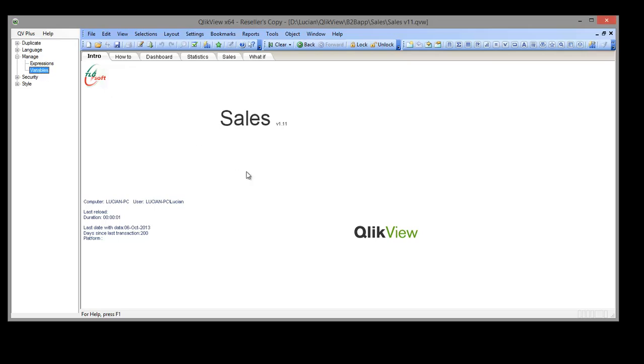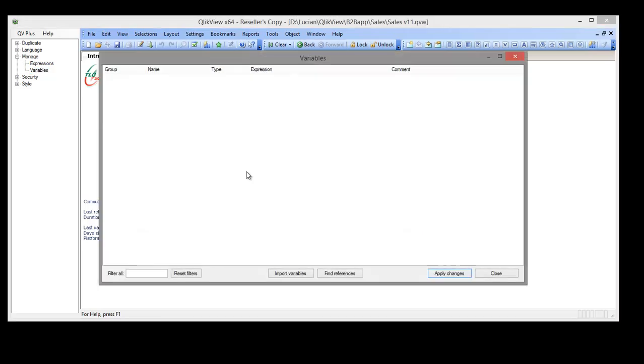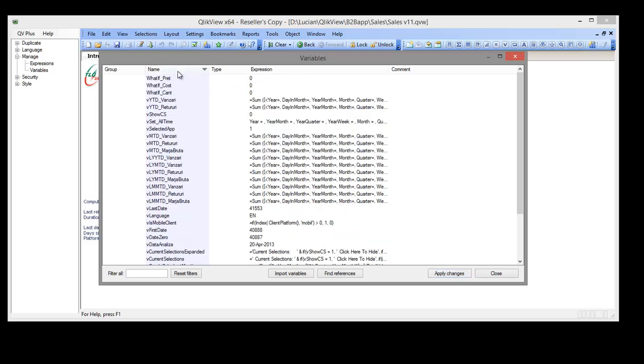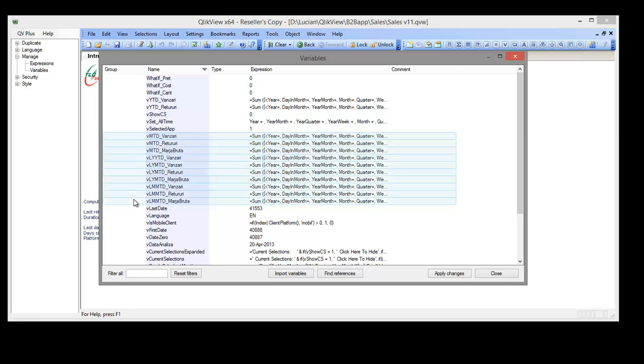To do that we are going to use the QV plus manage variables tool where beside the name, expression and comment we have group and type as additional properties that we can use. For example, we have a set of variables that we are using in dashboard.